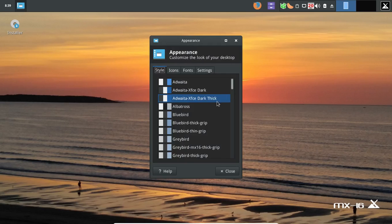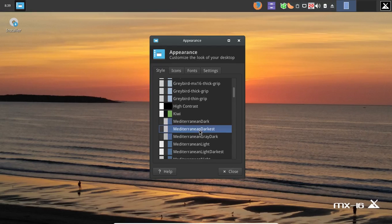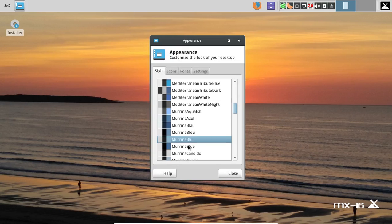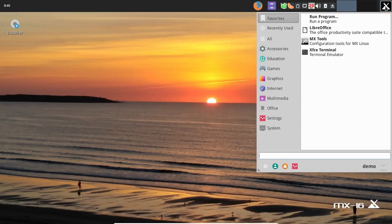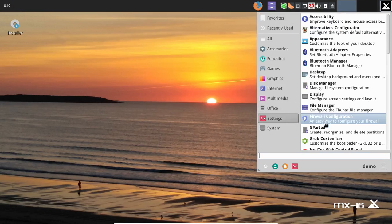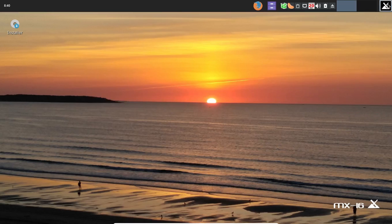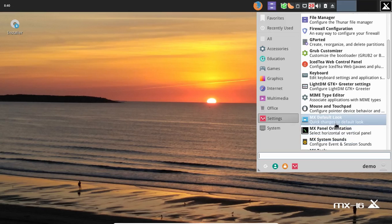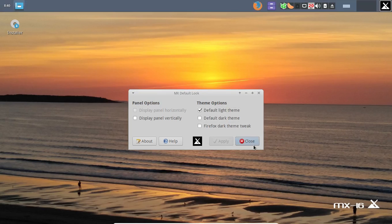Let's go to Appearance — there are a lot of theme choices here: bright, dark, darkest, Gray Dark, Night, Kiwi, which is really bright. Let's stick with Gray Bird. Then there's MX Default Look for quick changes to the default look. Making a change — it changes the theme a little bit. Firefox may require a restart after that.